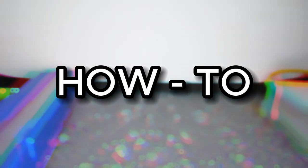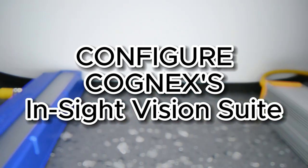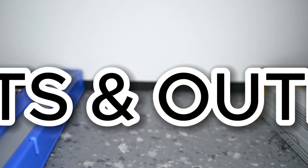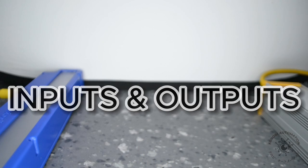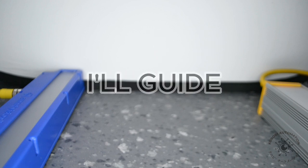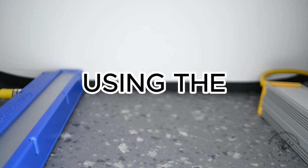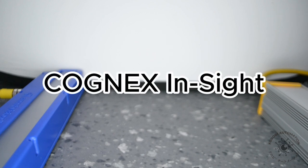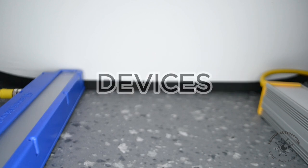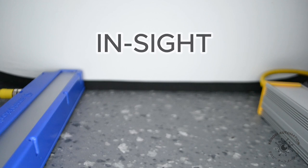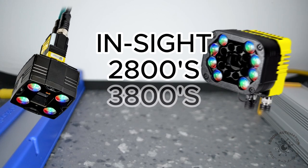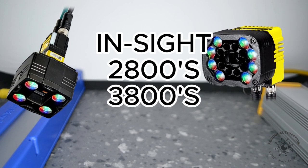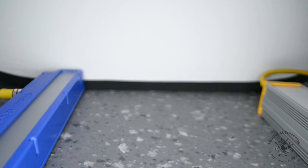How to configure Cognex Insight vision suite inputs and outputs. Hey guys, today I'll guide you through using the inputs and outputs feature on Cognex Insight vision suite devices, specifically for Insight 2800 and 3800 series. You can find everything I use in the video's description.